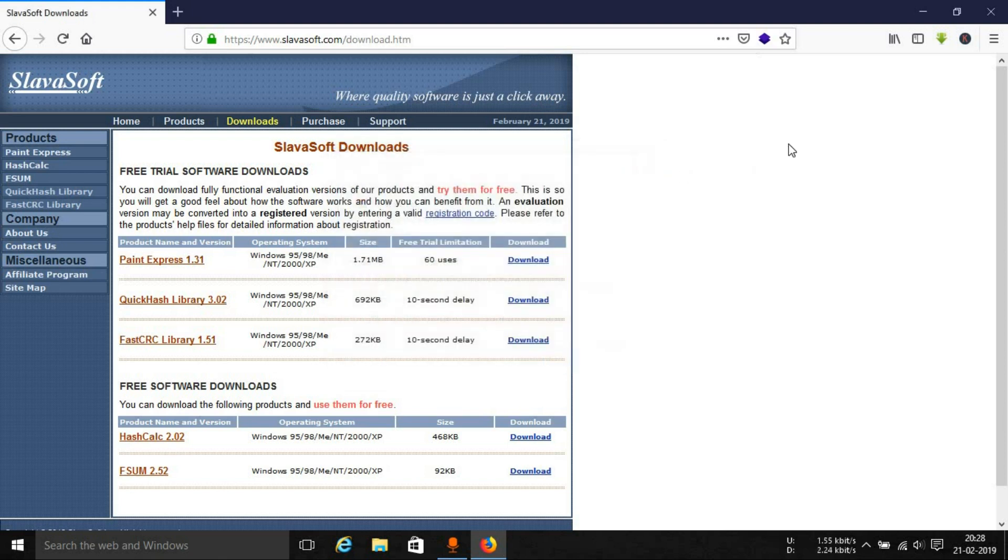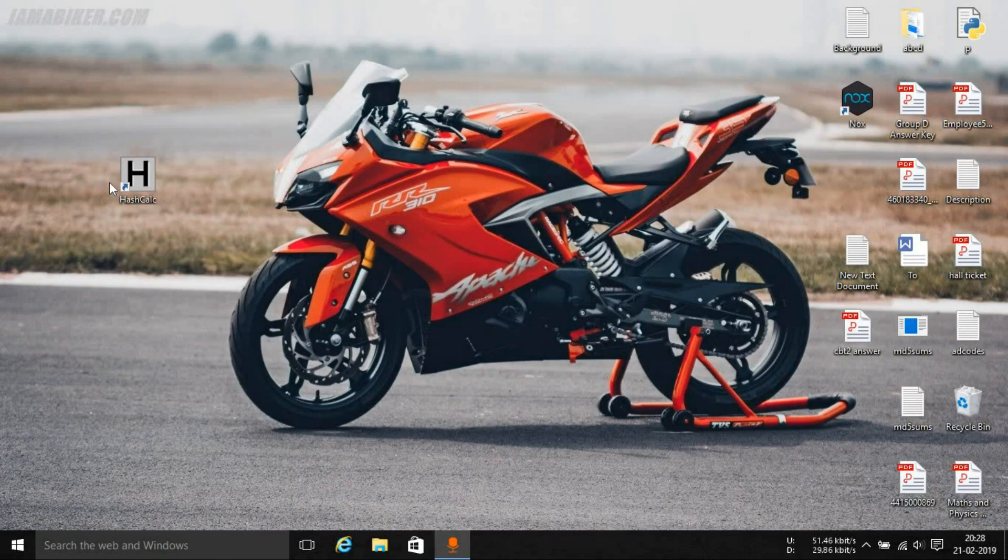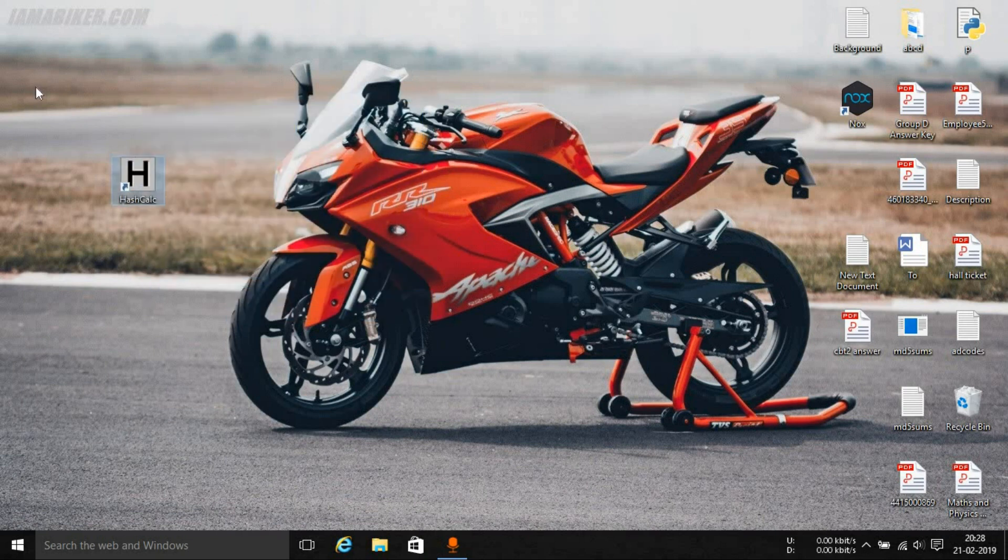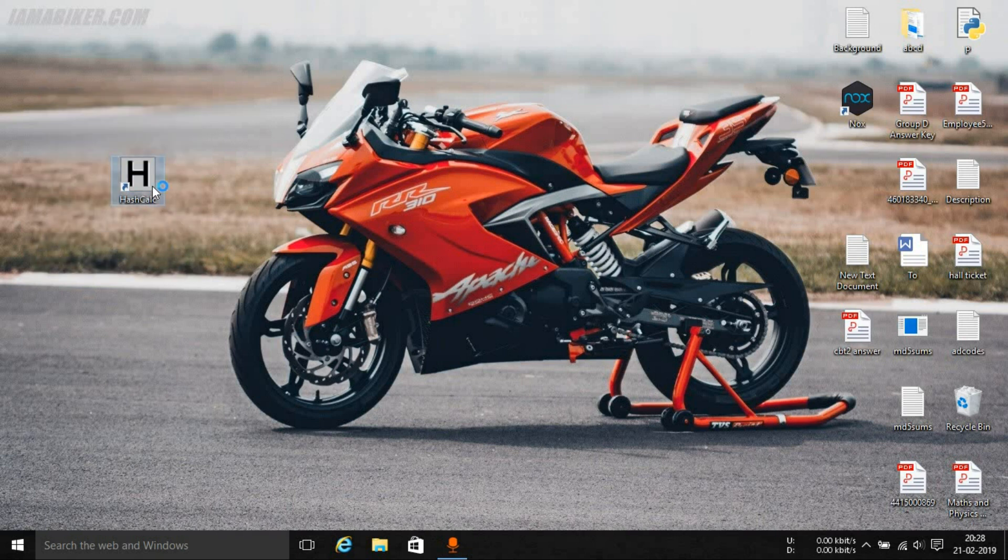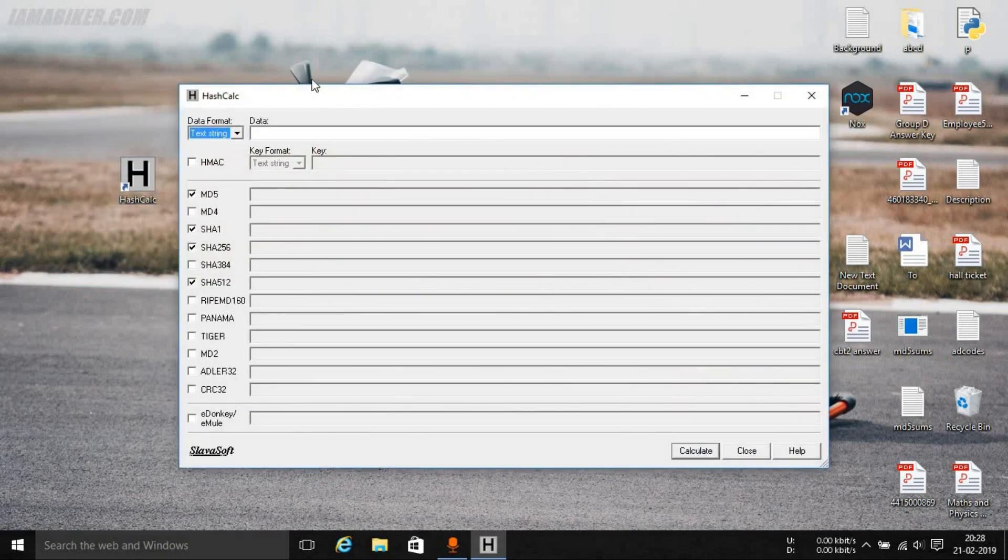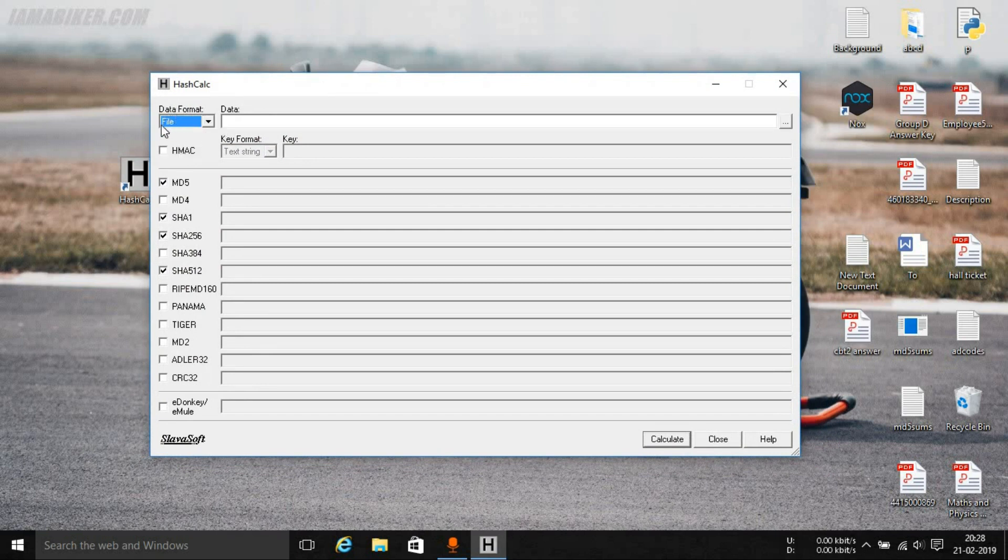Once you have installed the tool, it will create a shortcut icon on your desktop. You can see over here this is the HashCalc tool. You can simply double click it and it will open up this kind of interface.